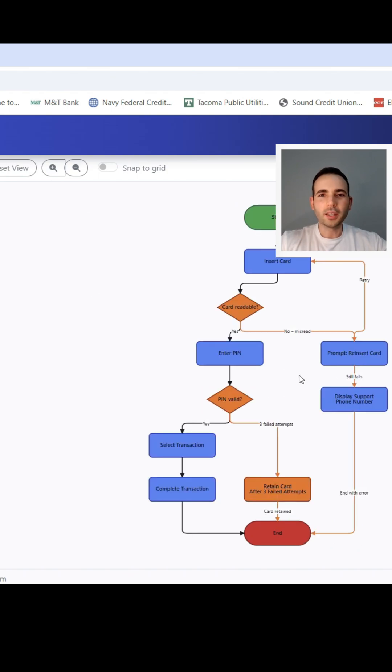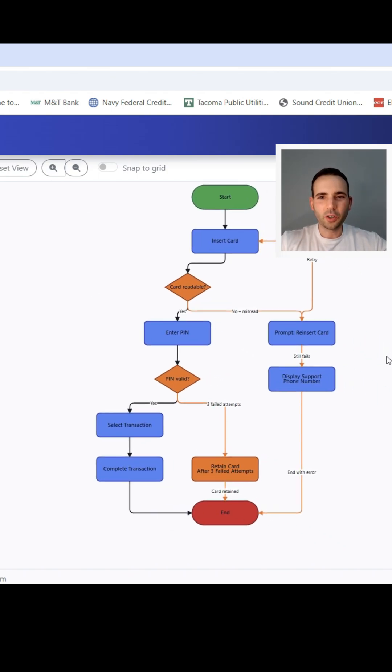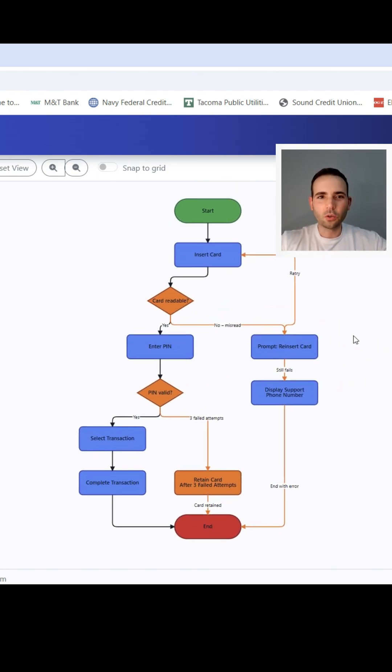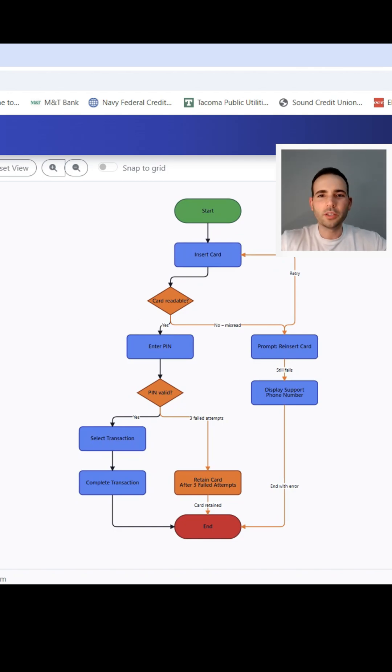If you've ever struggled to make a clean process diagram in PowerPoint or tried to drag boxes around in Word and wanted to throw your laptop, this video is for you.